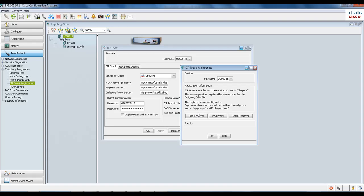From here, there are a few troubleshooting options. The first one is Ping Registrar, which checks the connectivity with the SIP registrar server that is configured in the SIP trunk dialog.